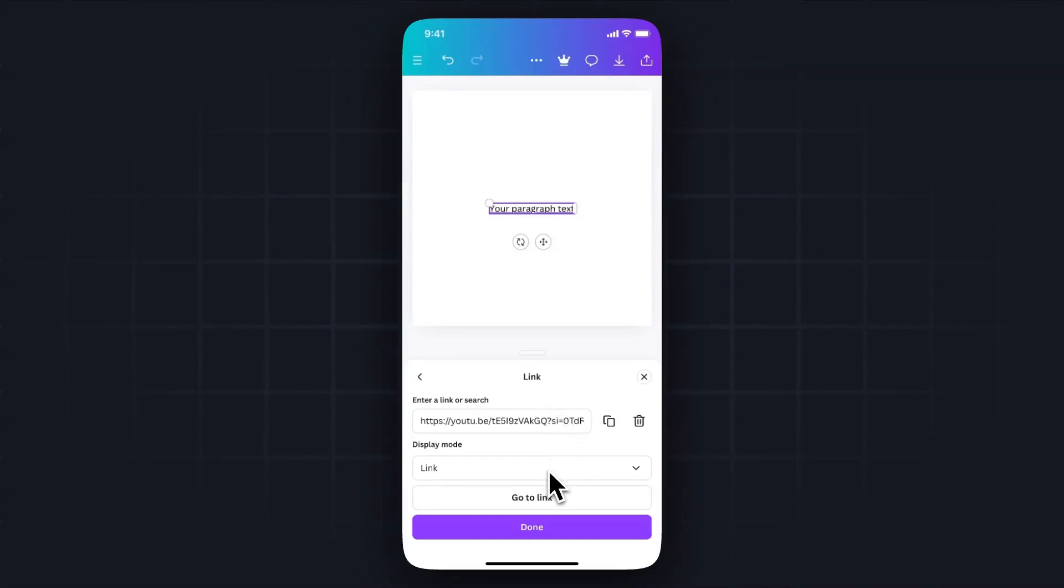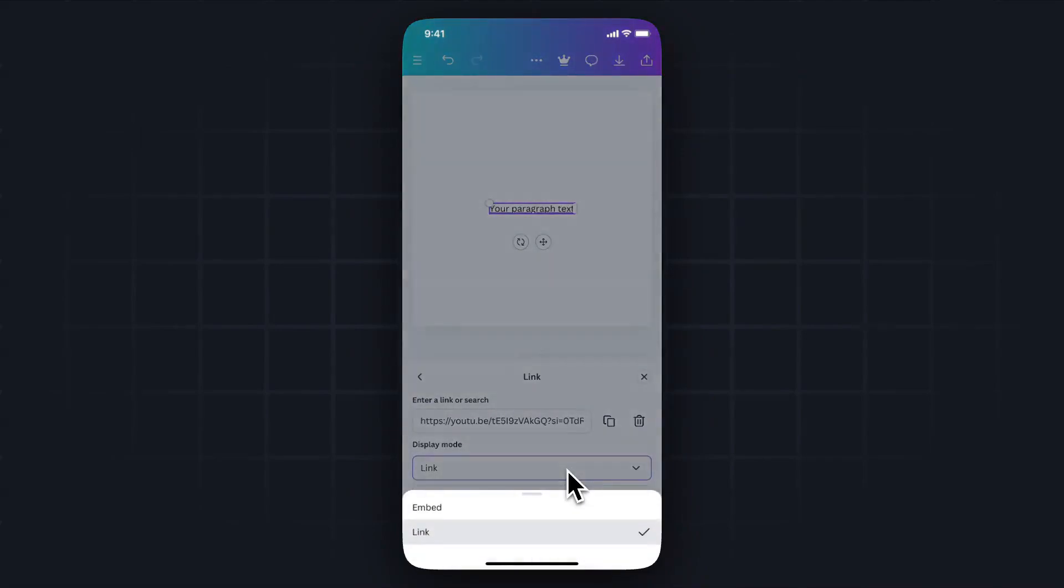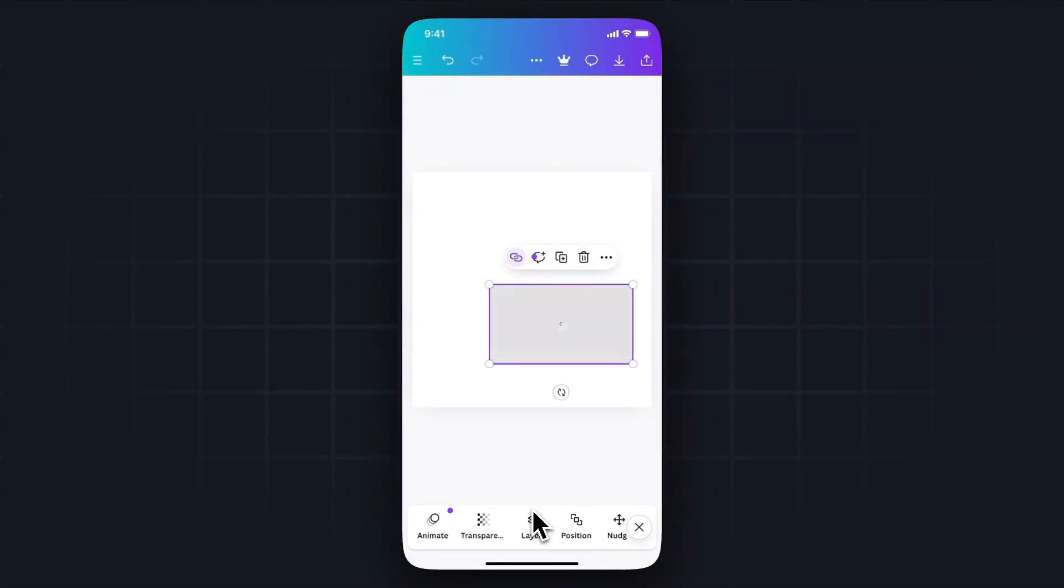Once we paste it in, we need to select the display mode. So by default it's link. We actually want to change this to embed. So go ahead and select embed.